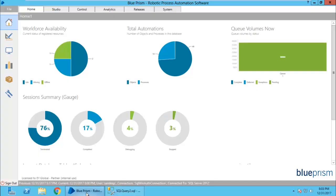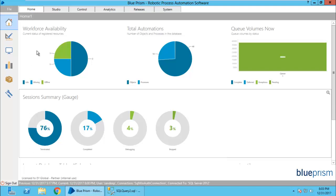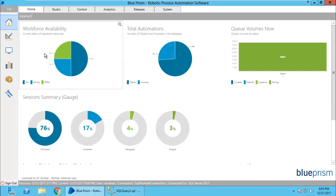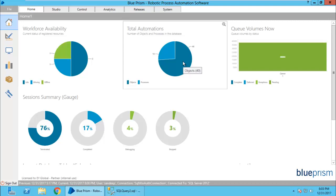Friends, whenever you open your Blue Prism, you see this beautiful dashboard where you can see on the top left workforce availability. How many of your target robots are alive? How many can work? You can also see a pie chart showing how many automations have been created.